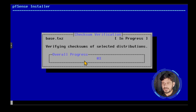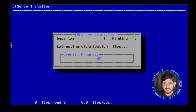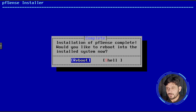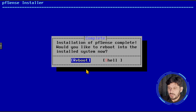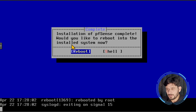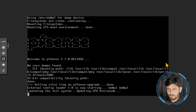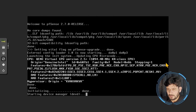It will partition the disk and do the installation. I'll wait until it is 100% complete. The installation of PFSense is completed. It asks whether to reboot into the installed system now — I'll press Reboot. The system will reboot and load PFSense from the hard disk.